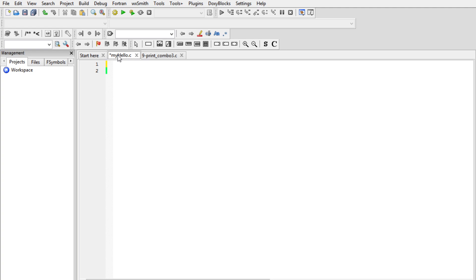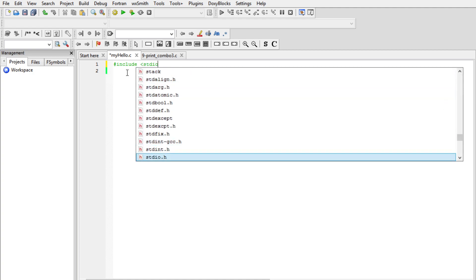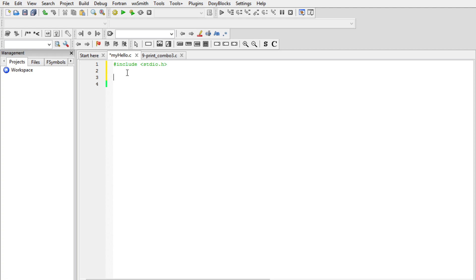There is a lot to learn about C, but for this video let's drop right in and write our first line of code. First, I'll write this basic C code. I'll include stdio.h, then add a multi-line comment, and have the main function.